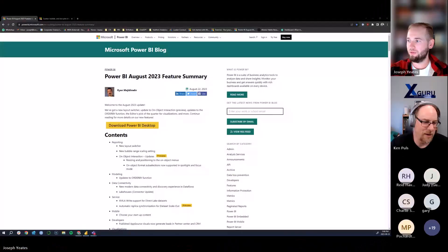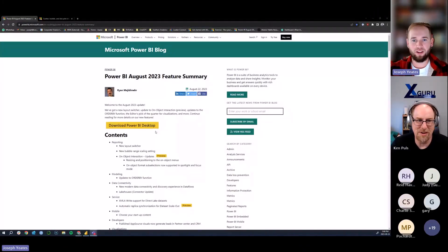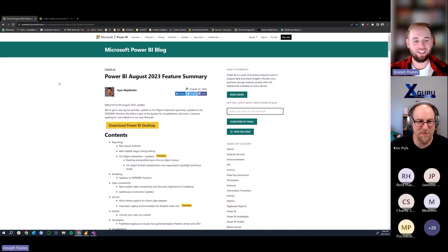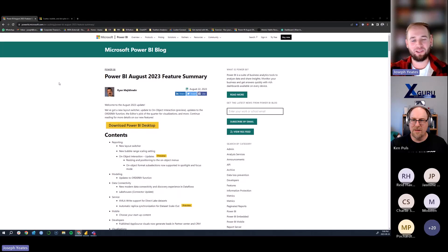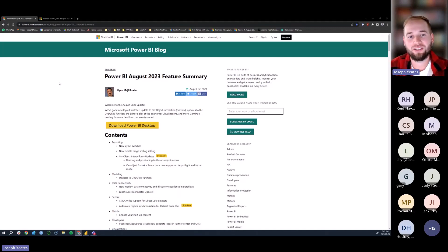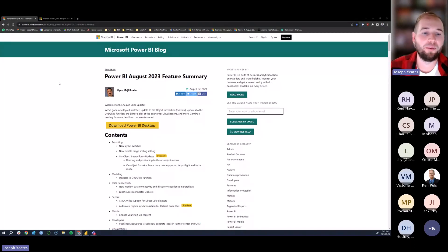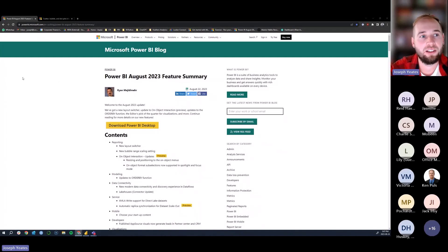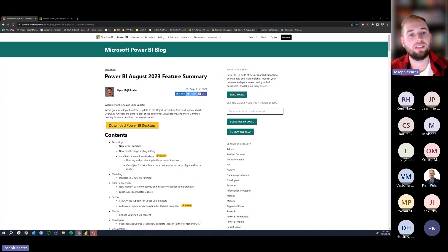Very excited to welcome Joseph back for this month's 'What's New in Power BI.' We do have a new build — as of two days ago — so plenty of time to research. Thank you, Ken. Welcome everyone to the August 2023 Vancouver Power BI meetup. I do the 'What's New in Power BI' almost every month before the feature speaker.